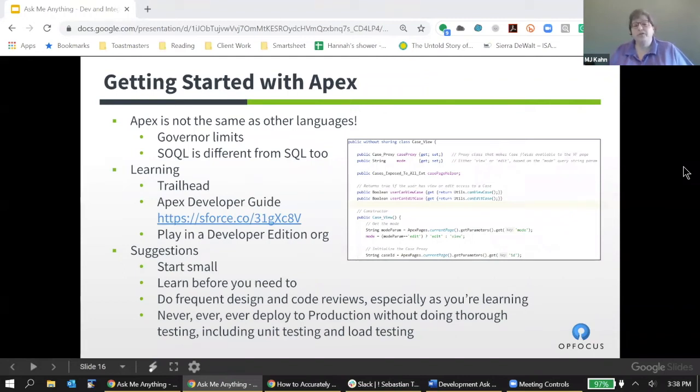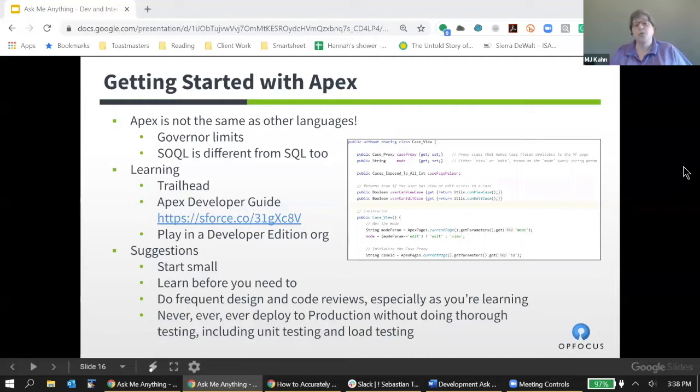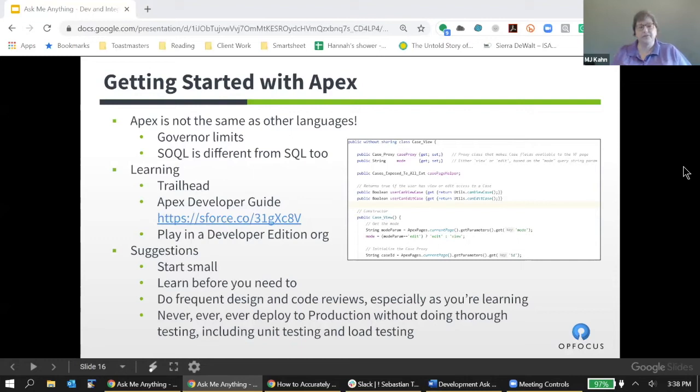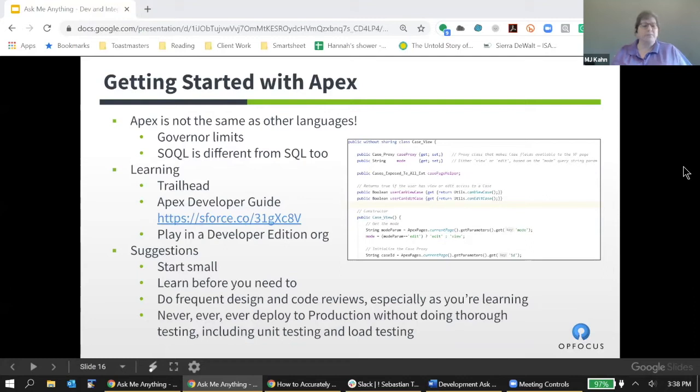If you have prior development experience, that's great. It definitely comes in handy. It's really helpful to know how to approach programming from a logical algorithmic perspective. If you have experience with Java, it makes Apex that much easier to learn because the syntax of Apex is very Java-like.